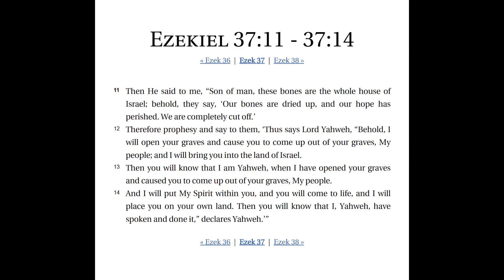Then Ezekiel 37:11 to 14, recap. Then he said to me, son of man, these bones are the whole house of Israel. Behold, they say, our bones are dried up and our hope has perished. We are completely cut off.